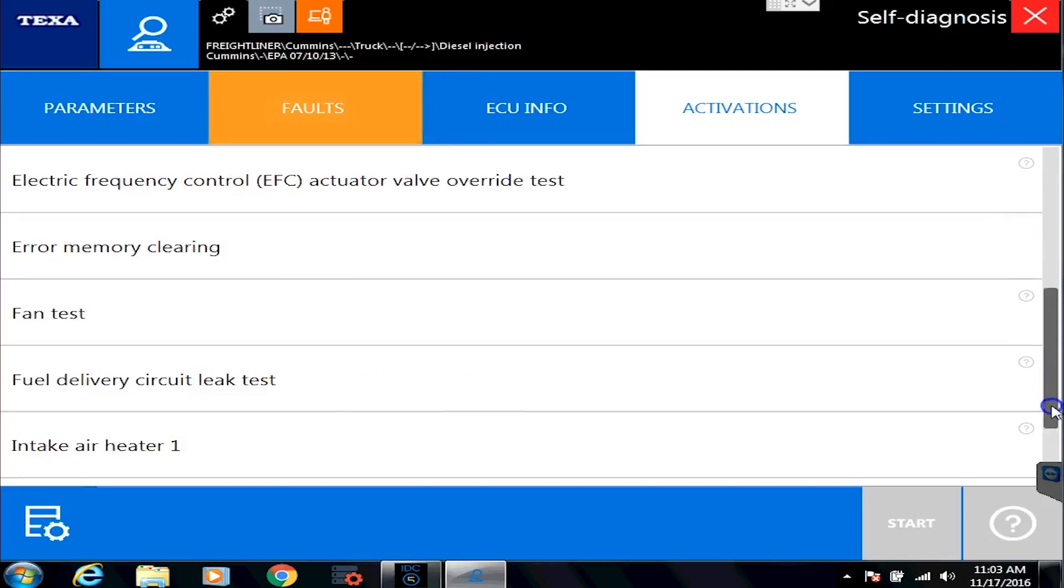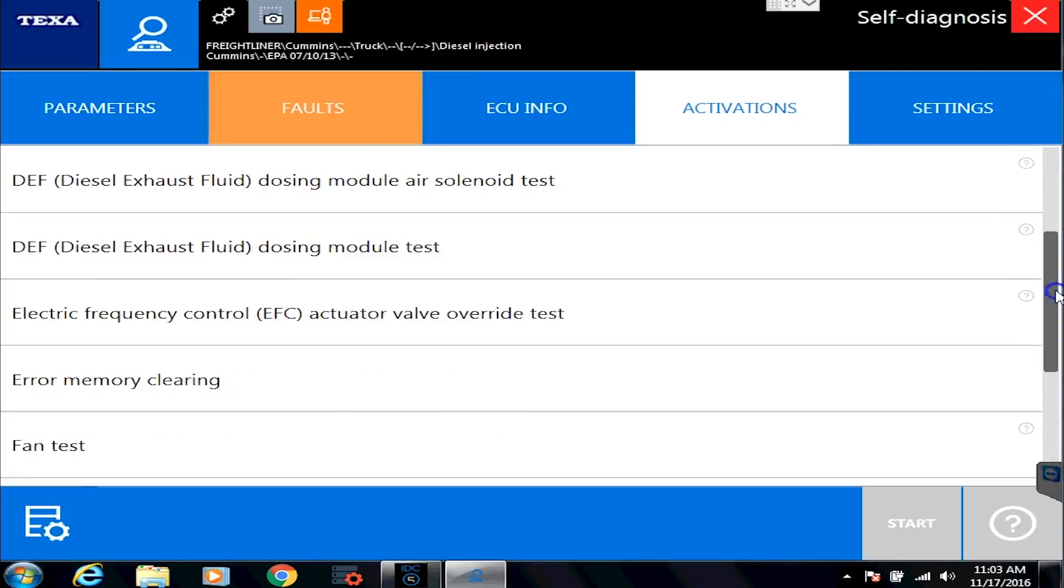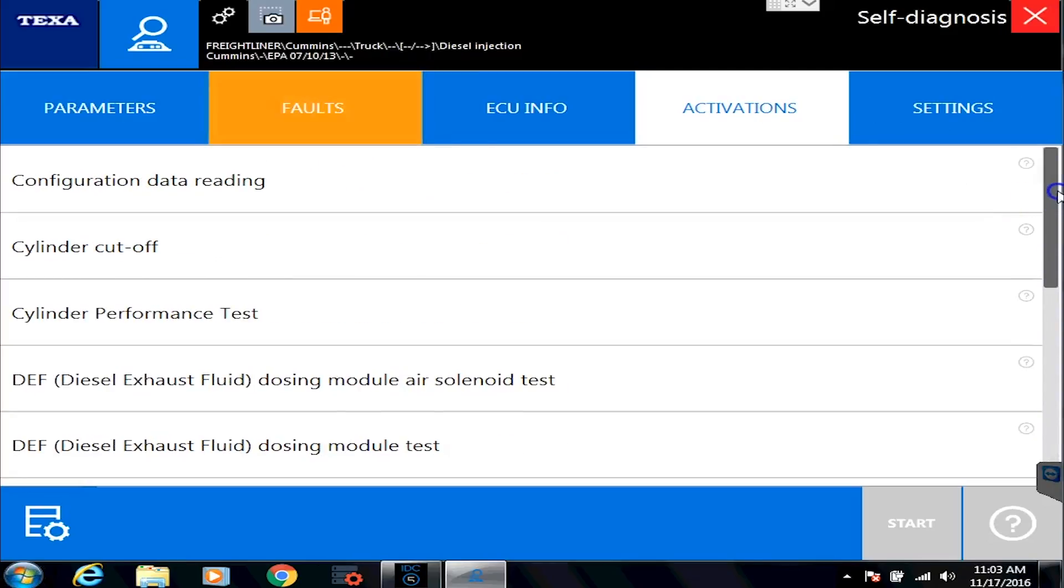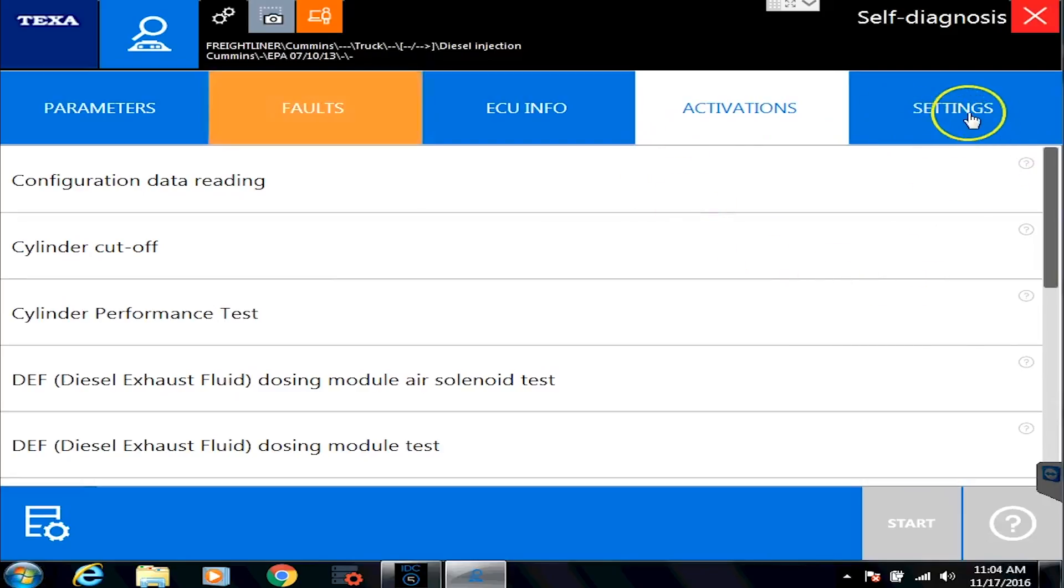You'll see there is a quite a variety of different commands you can do. Anything you can do inside the OEM software, you can do inside the TEXA. So that does not cover horsepower changes and tuning and ECM calibrations, but all your diagnostic stuff is definitely included in here.